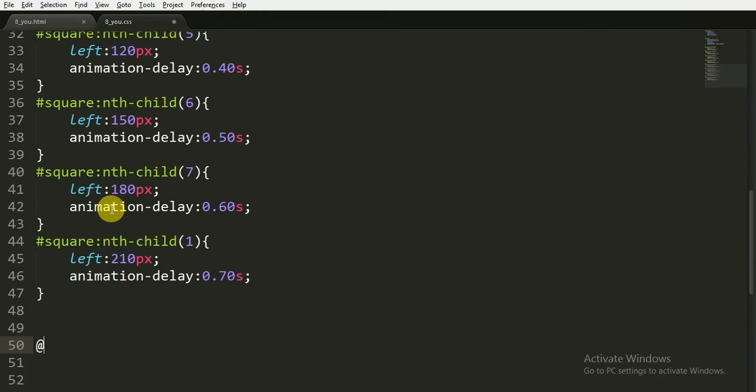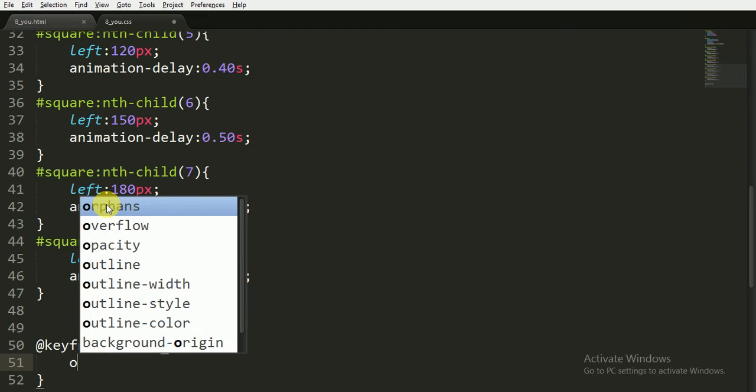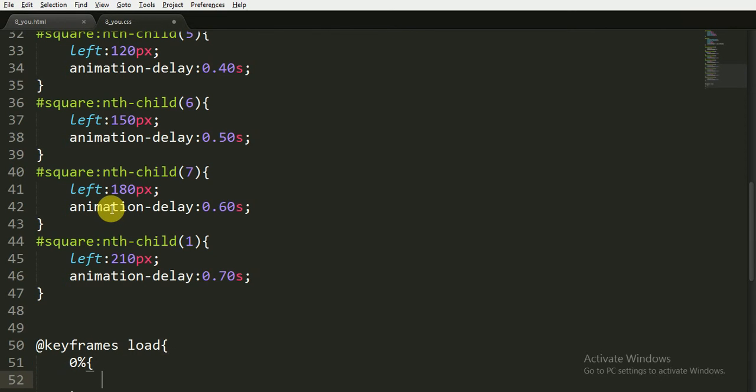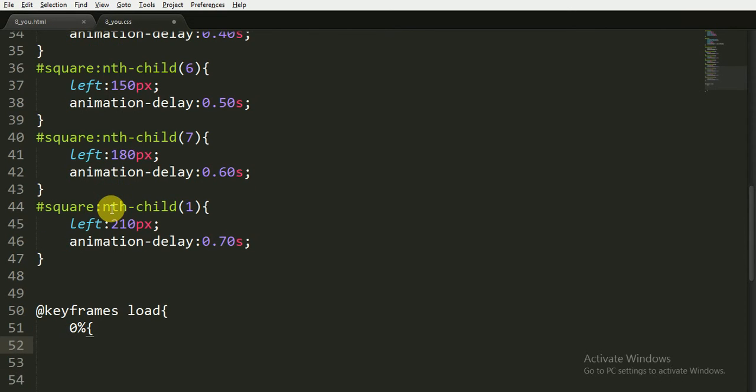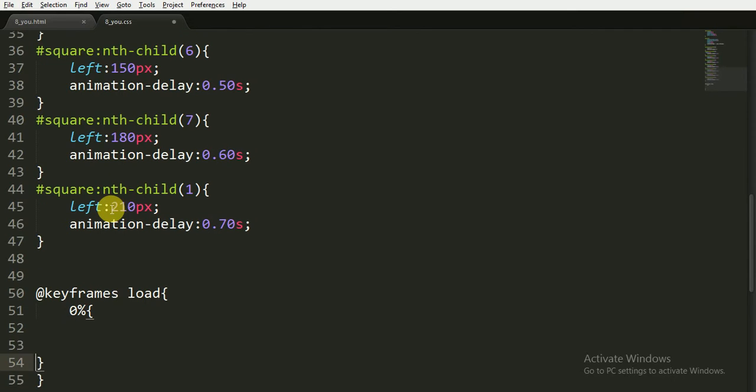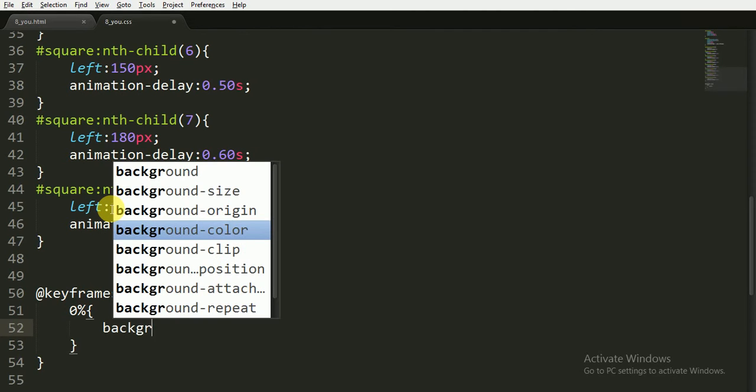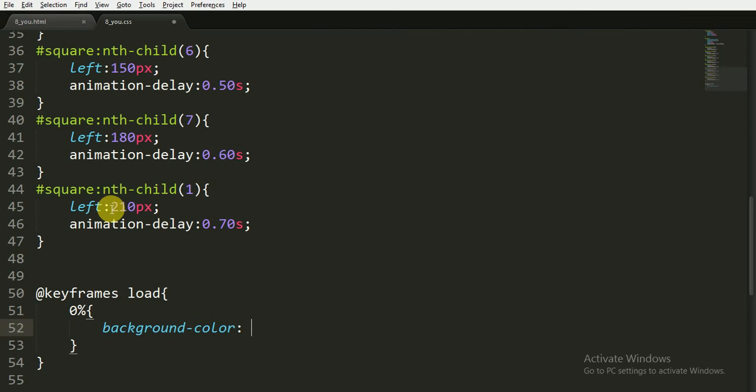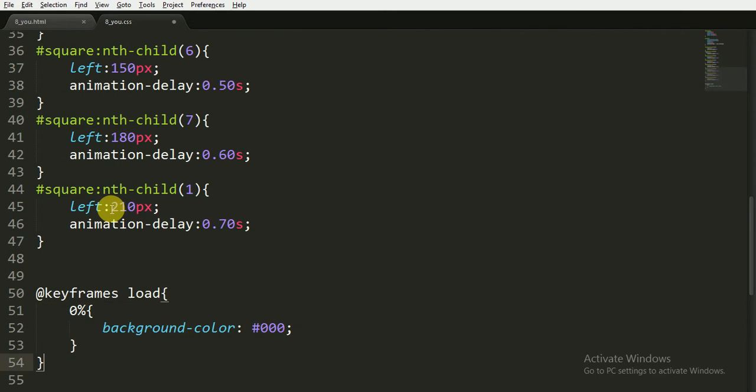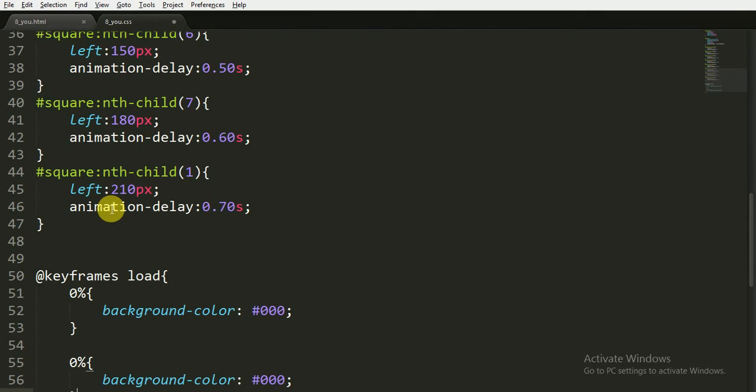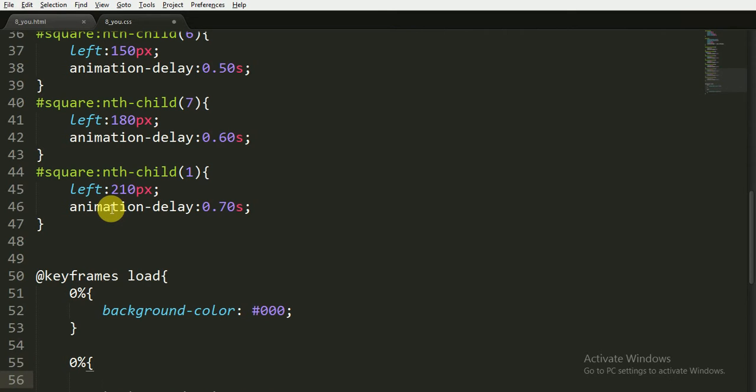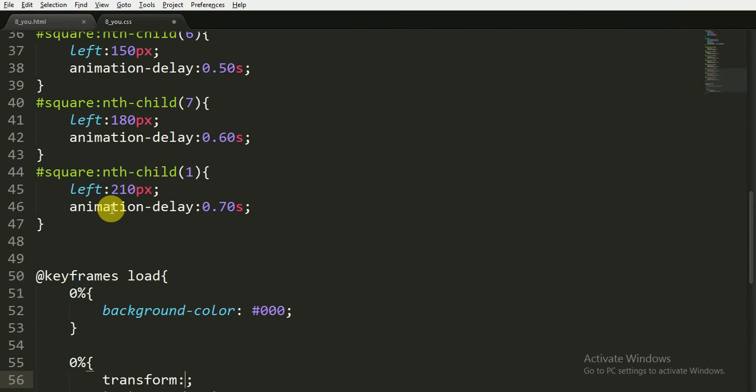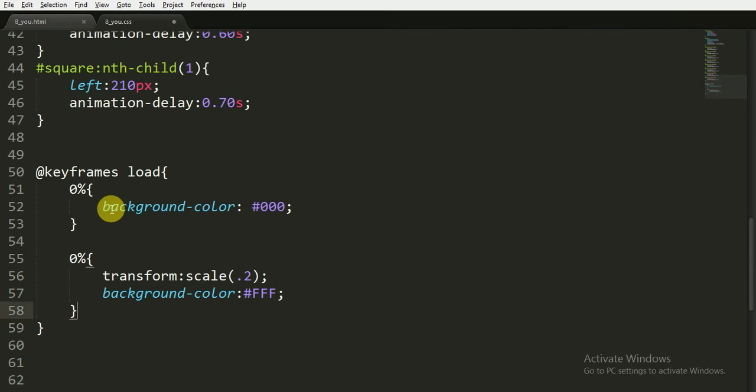Now for the keyframes or for the animation coding, I am using the name of the animation that is load. I want animation at 0% to have the background color to be white. And at 100%, I want the background color to be black, and I also want to scale, so I will use transform property and the scale I'll reduce it to 0.2.